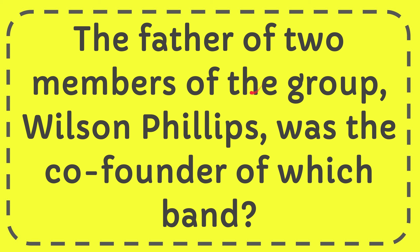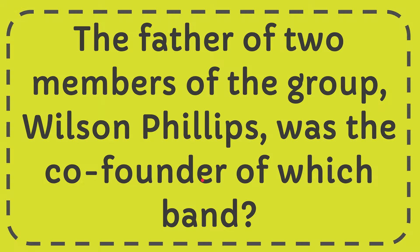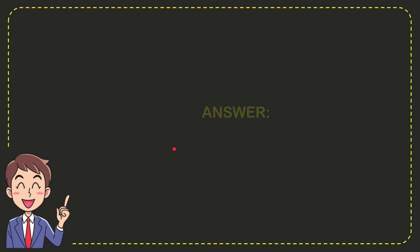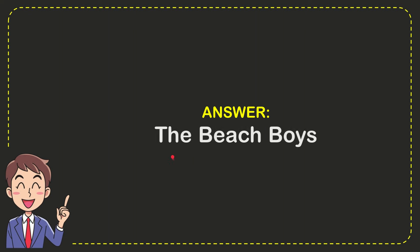In this video I'm going to give you the answer to this question. The question is: the father of two members of the group Wilson Phillips was the co-founder of which band? The correct answer is the Beach Boys. Well, there is the answer for the question, the Beach Boys, that's the answer.